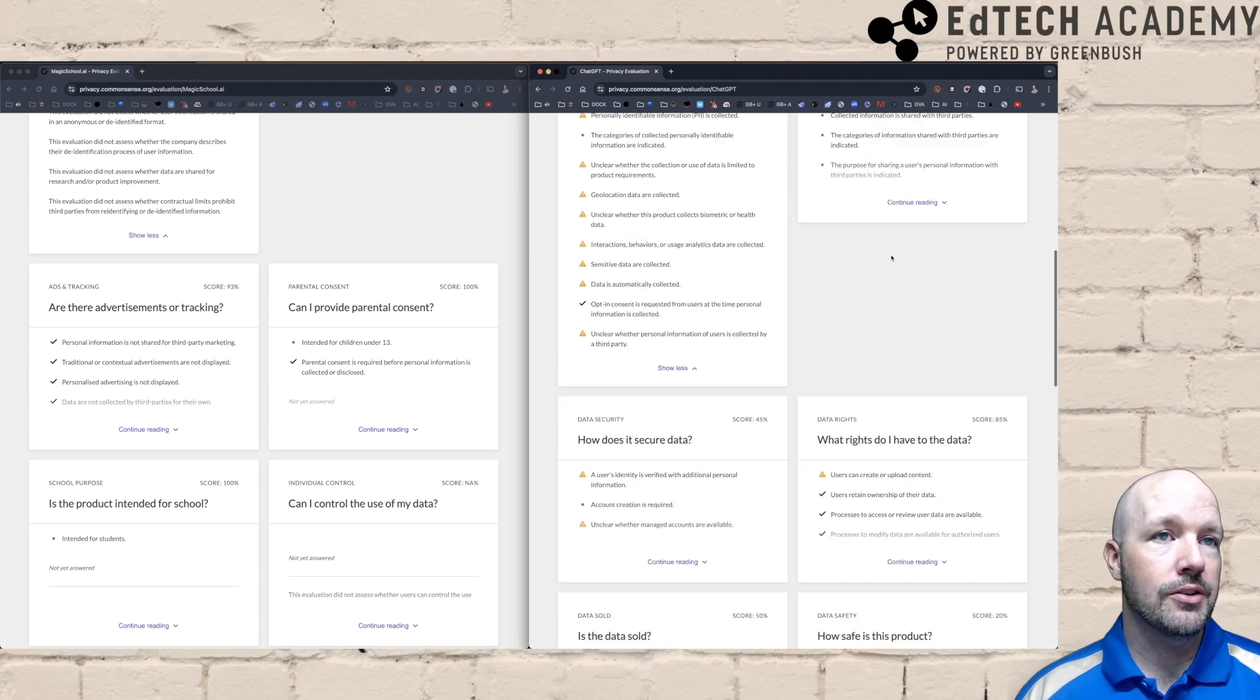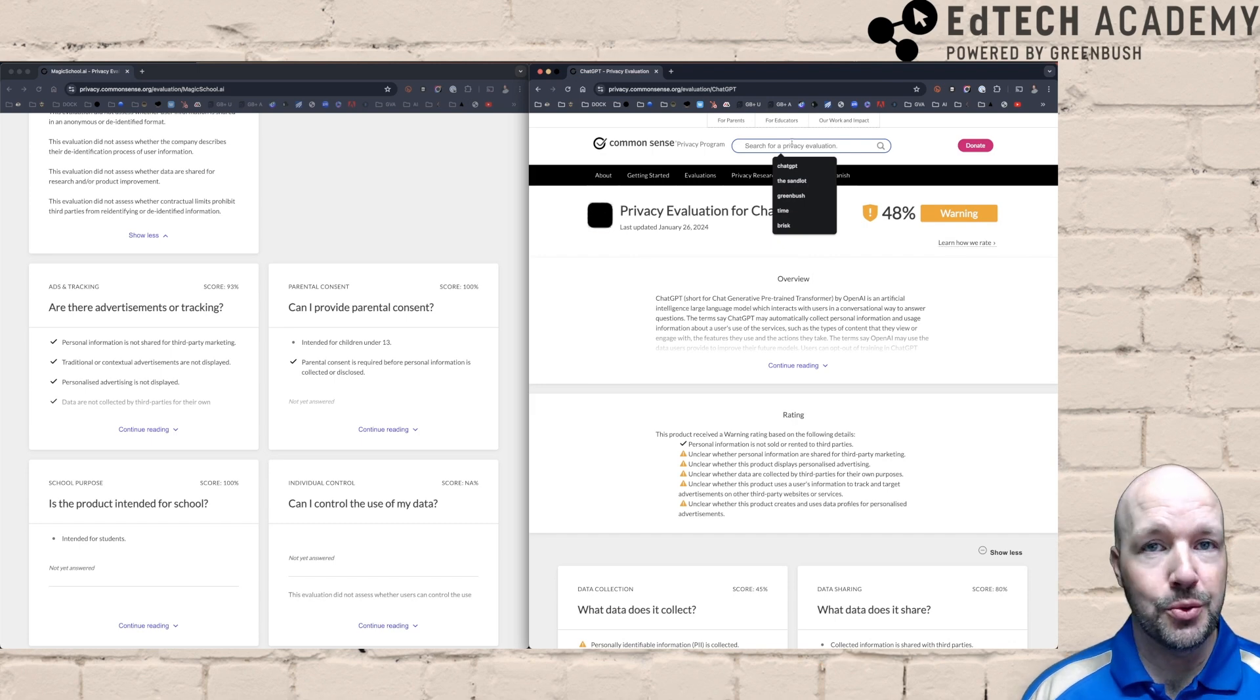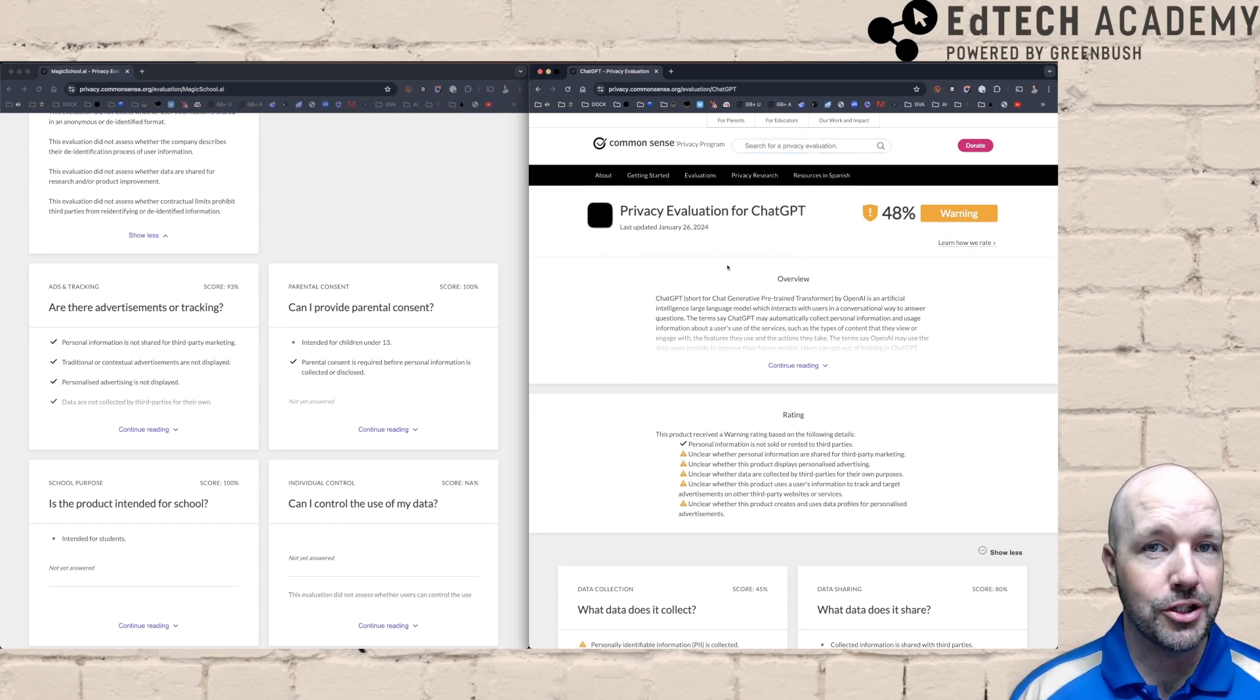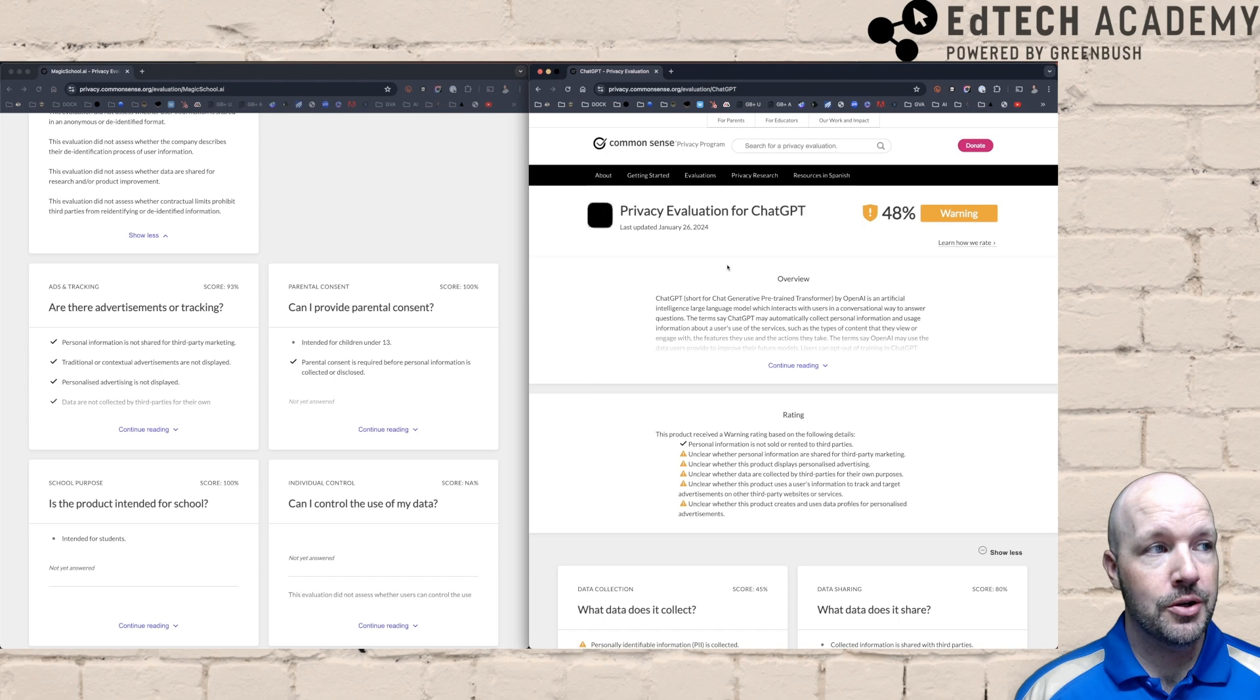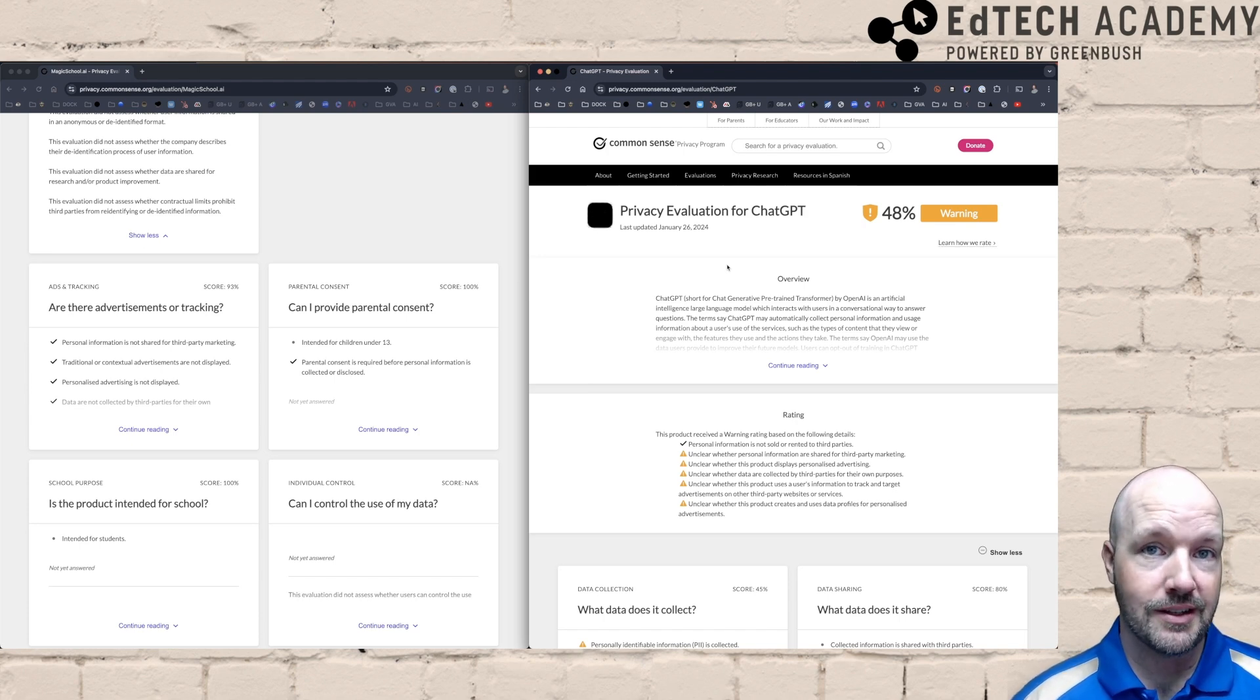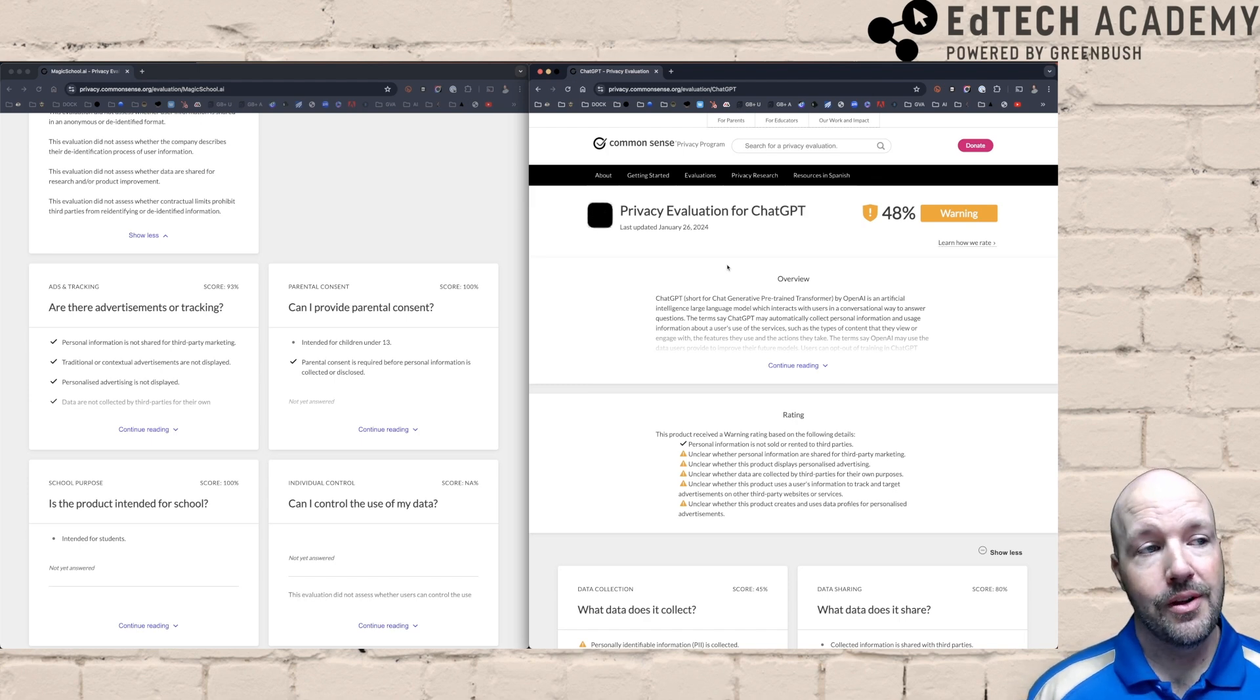You can also do a search. They don't have every single AI tool on here now, they are going through and doing evaluations. So I will provide a link to Common Sense Media somewhere along with the video, either in the comments or down below somewhere so that you can go over to this website. If you do have a website that you want to check and see if it is secure and private and safe to use with students, you can do so.